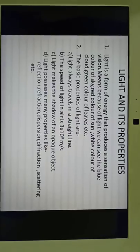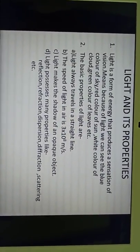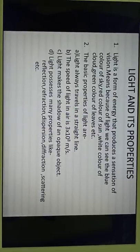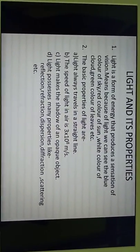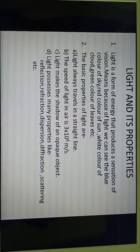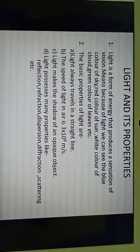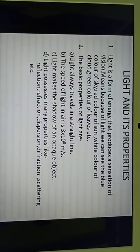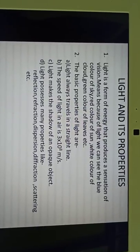You have already studied these two properties in the earlier classes. About light — light is a form of energy that produces a sensation of vision. We can see objects because of light, like the blue color of sky, red color of sun, white color of clouds, green color of leaves, and similarly many objects.